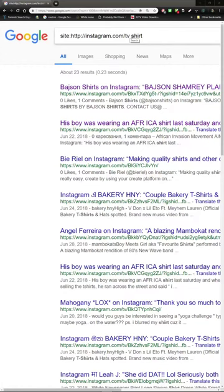Hey, how's it going? Well, as you're probably very well aware, you can't search for subjects or topics or hashtags on IGTV. You can only search for channels, but there's a way around it.